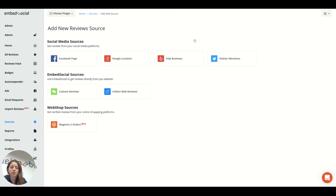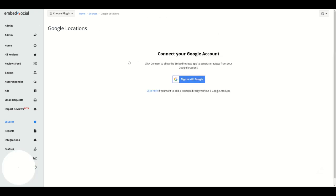Once you're on this page, click on Google location and just sign in with your Google account.